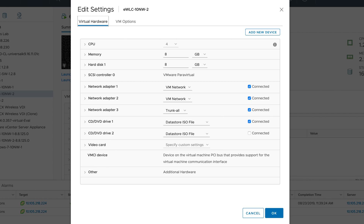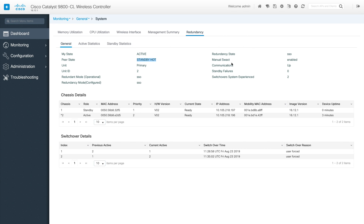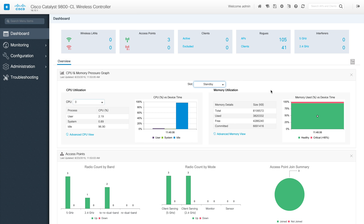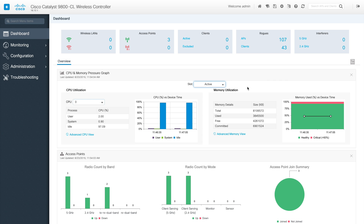On the WLC dashboard, you can see all the redundancy statistics. In the CPU utilization section, there is an extra option - you can see active and standby. By default it shows the active CPU and memory utilization, but you can change this to standby. Instead of going into statistics on the other side, the dashboard itself can show utilization for both sides. The HA configuration on the 9800 has a lot of extra capabilities from a display and configuration standpoint. Hope this helps you form the HA and make use of HA in 9800. With this, I'm going to close this video. See you in the next video, thank you for watching.